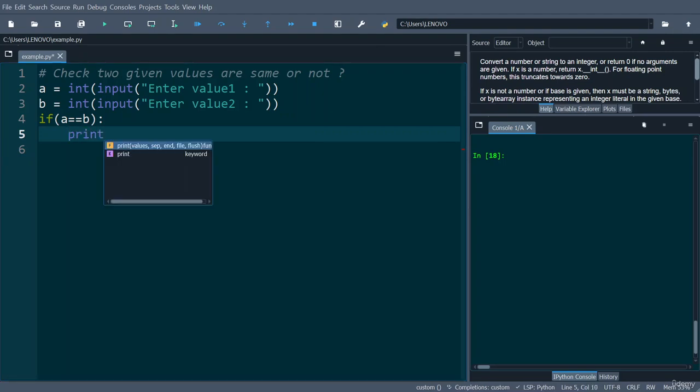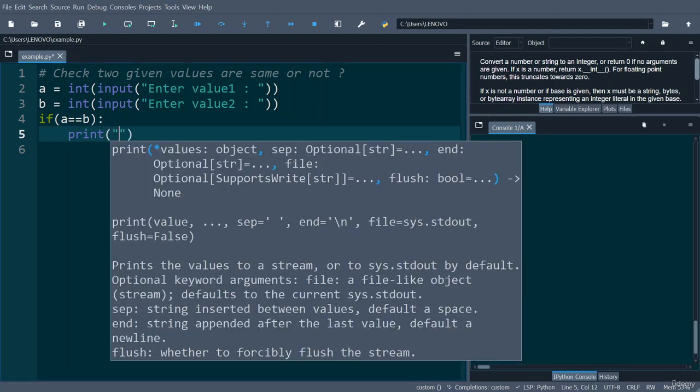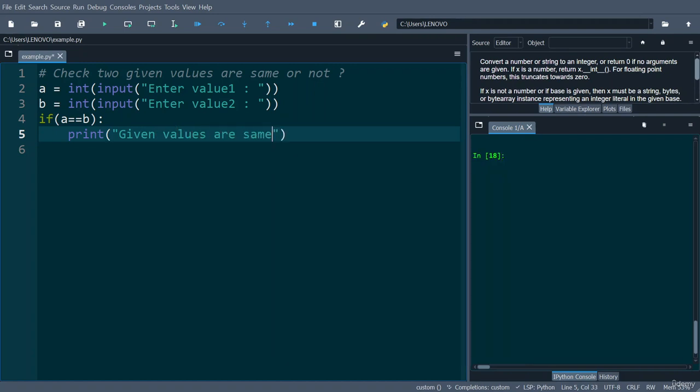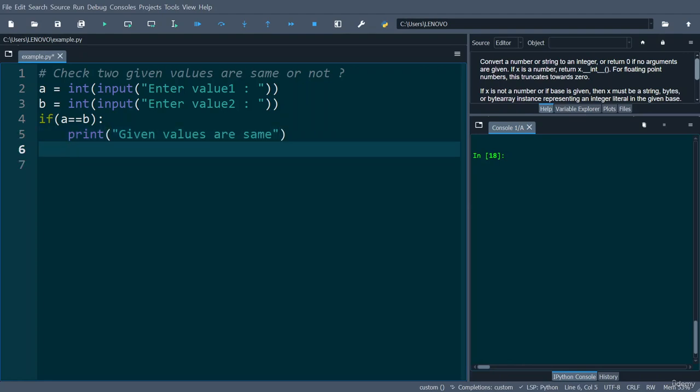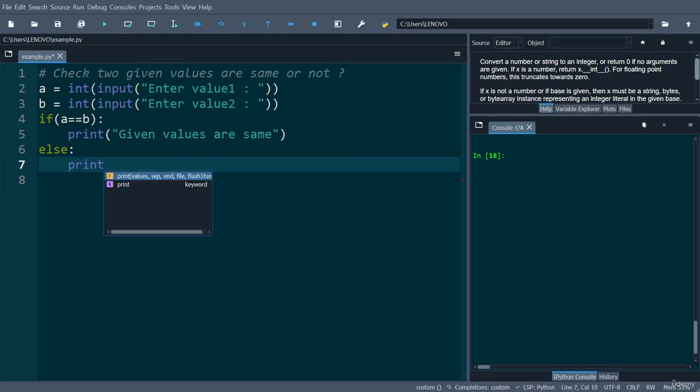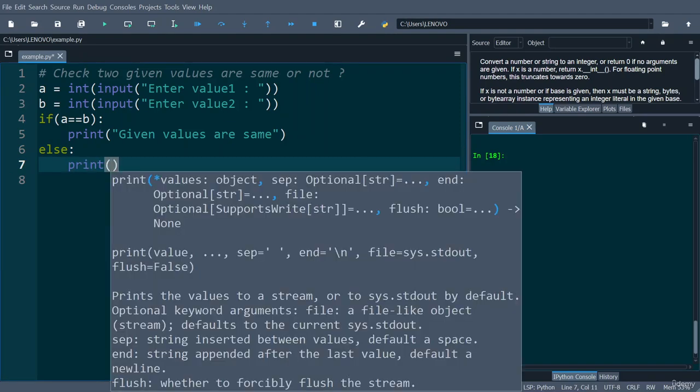If two given values are different, in that case you can display the statement inside the else block saying that given values are not same.